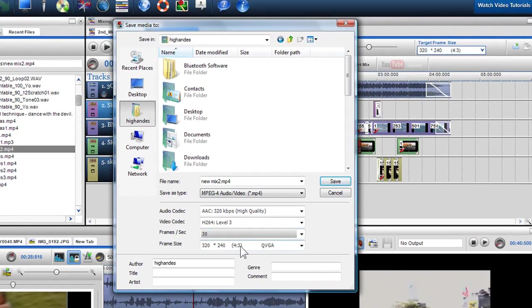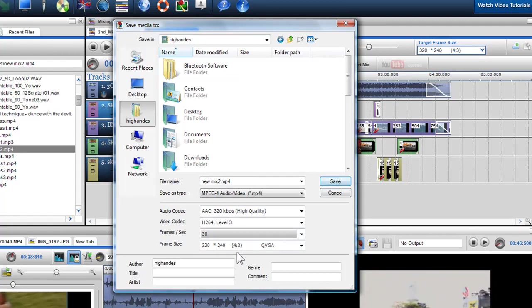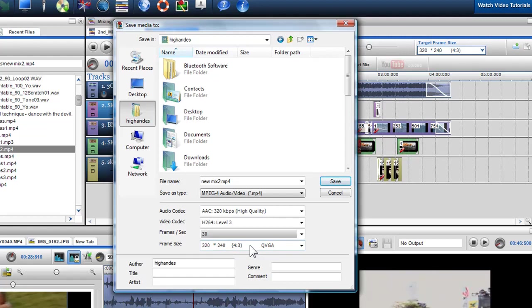The frame size will be defaulted to the target frame size you have chosen in the mixing screen. As mentioned previously, if you change the frame size in this drop down box, the relative position of your files in relation to each other as viewed in the output screen may change.